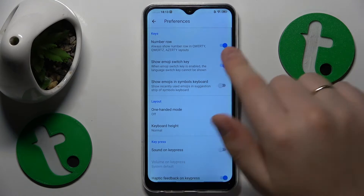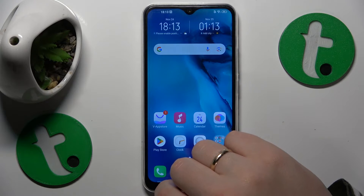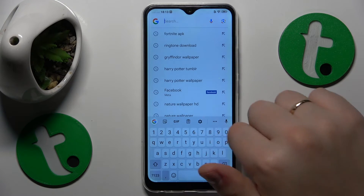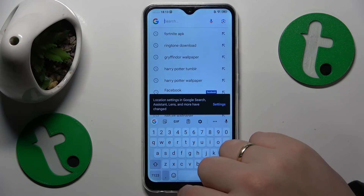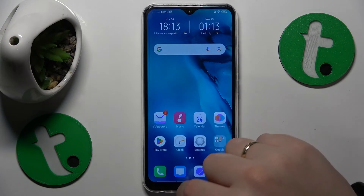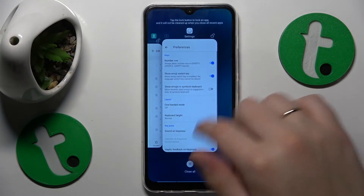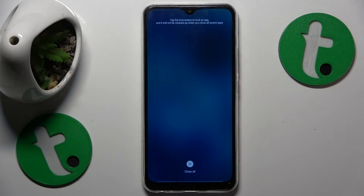Turn on the number toggle here and as you will see, the separate number line has been successfully added to our keyboard. So that will be it for this video, thanks a lot and bye-bye!